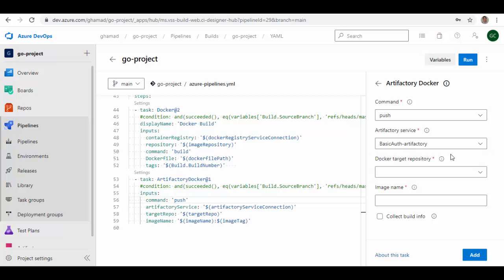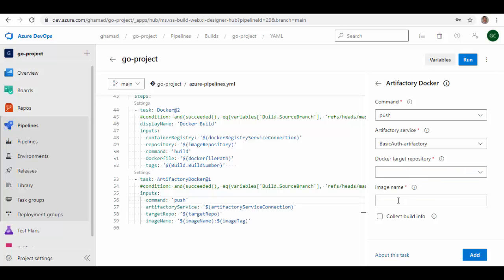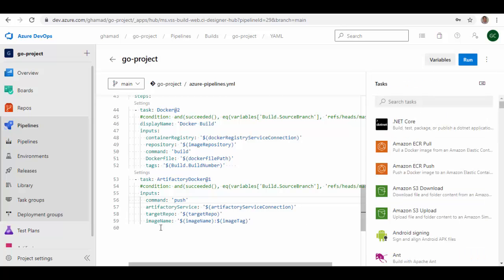In case you want to know how to create these service connections, you can go and see my another video. I will put the link for that video in the description. Here we'll give Docker registry target repository—I will show what values we have to give here—and the image name which you want to push. I'm not going to add this here because this is what exactly it will add. Push Artifactory service name.